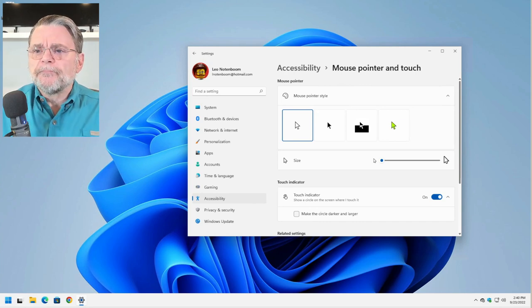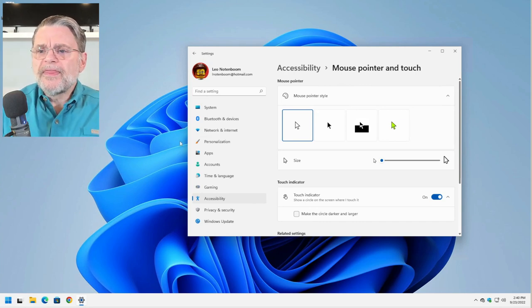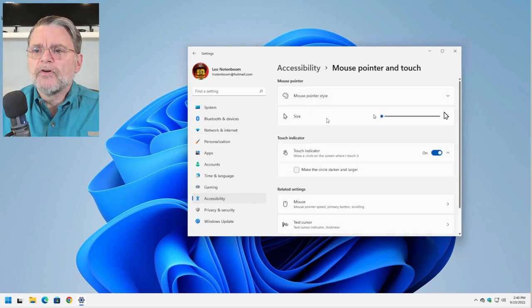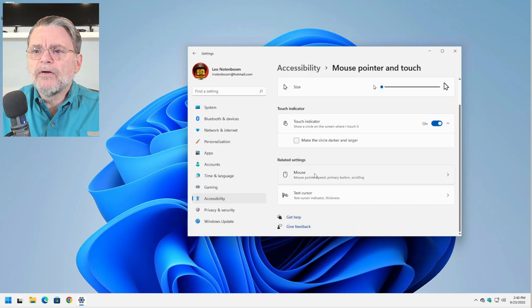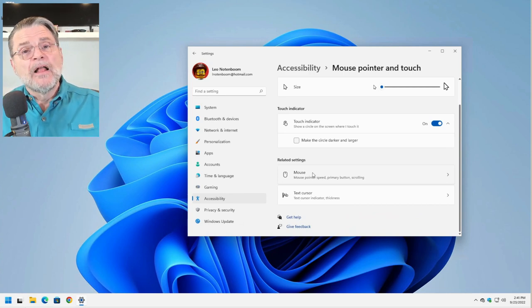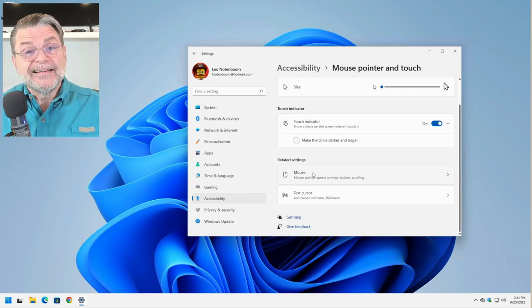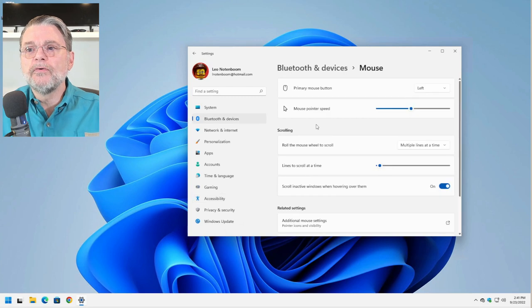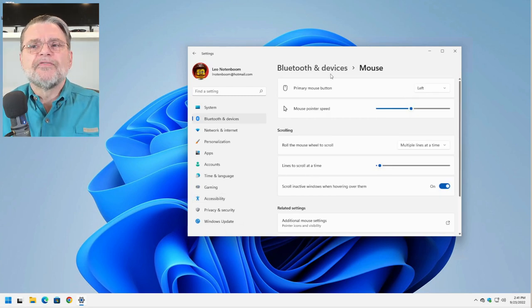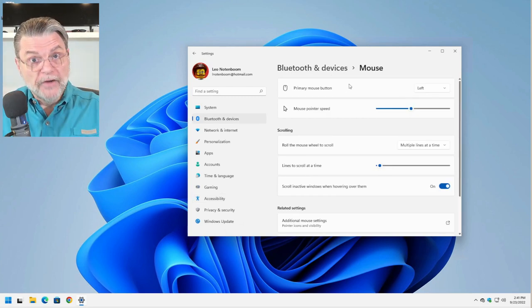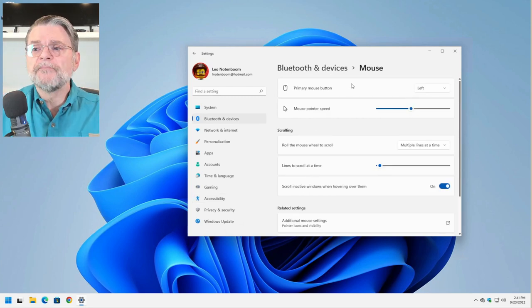So with that, we're going to make this go away and now click on related settings. Now we're currently in the accessibility settings. This actually takes you over to the devices settings for the mouse device.